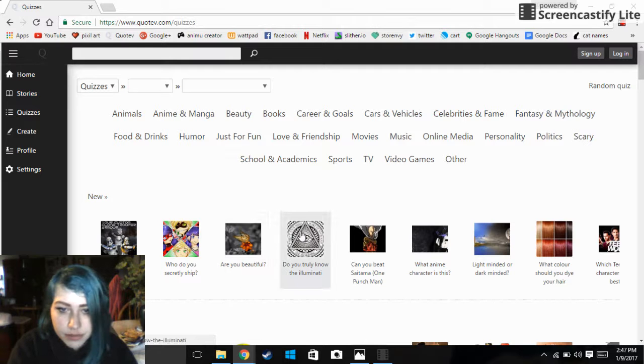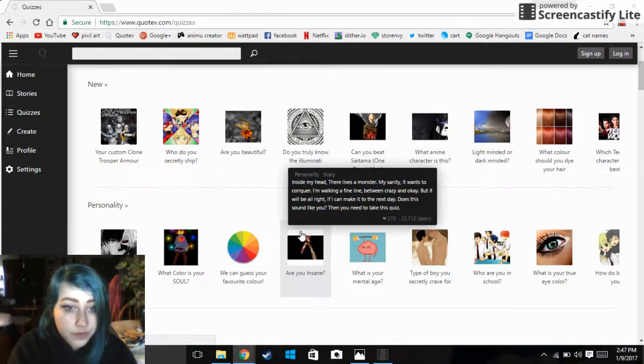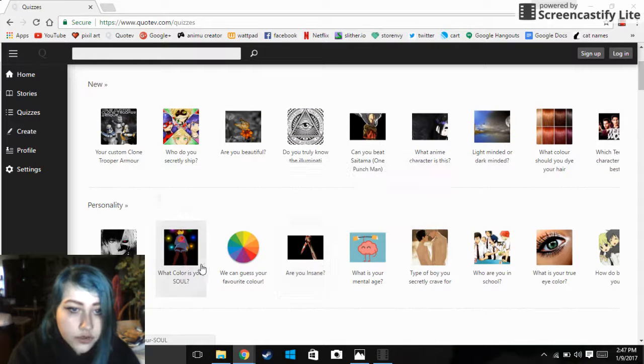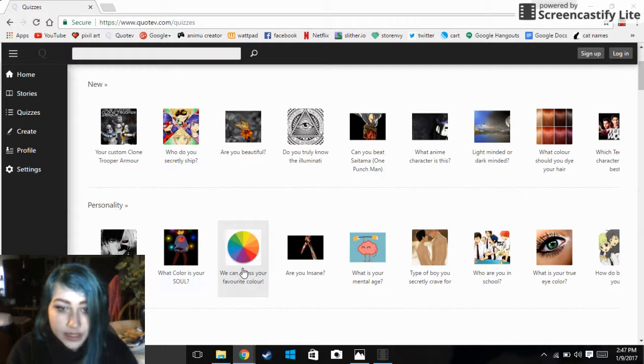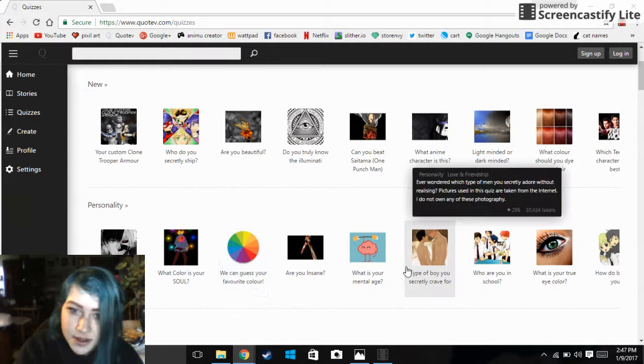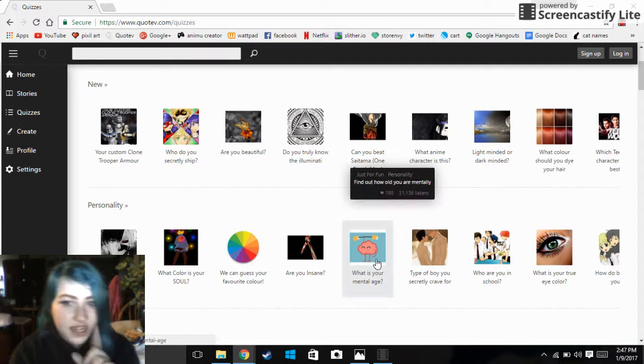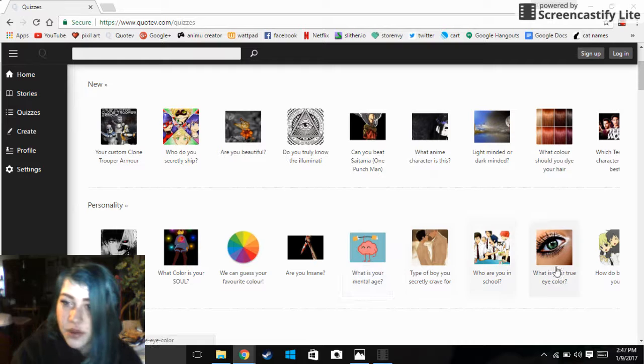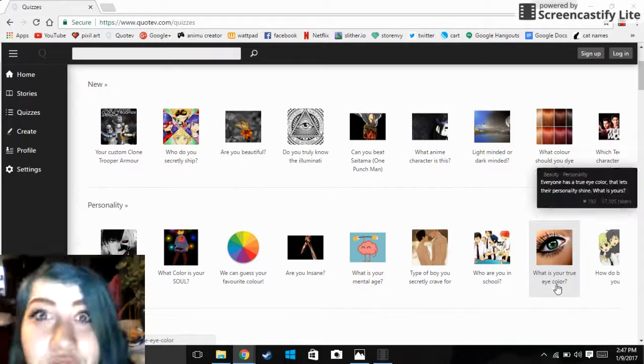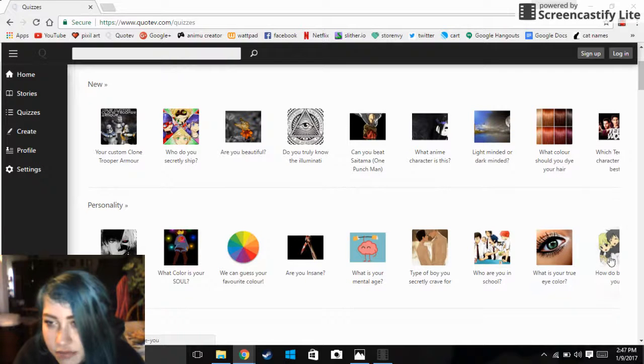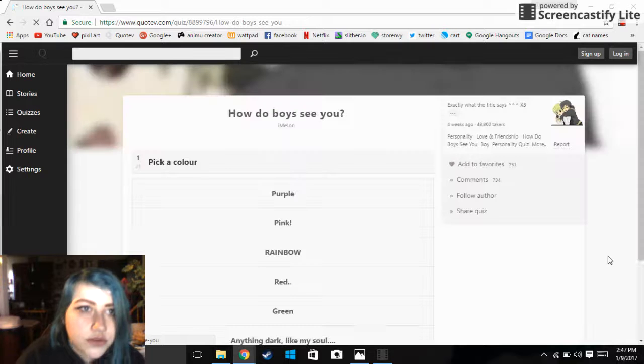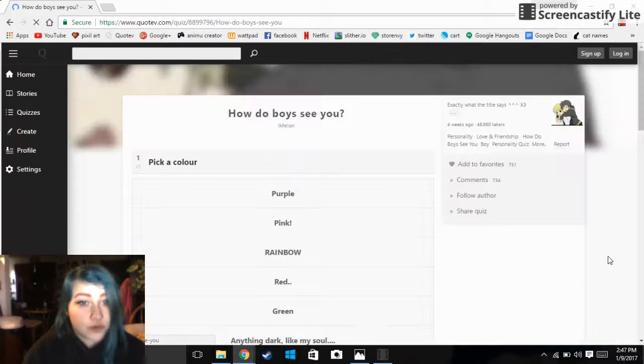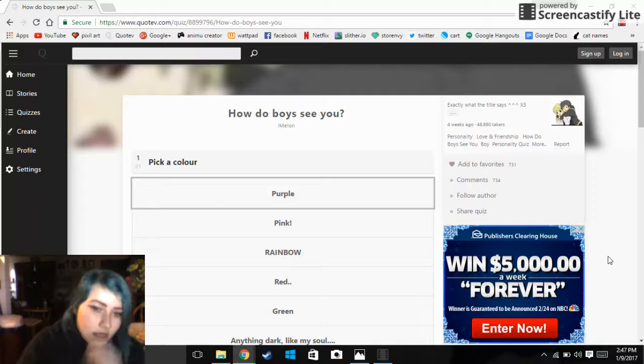Who do you secretly ship? Are you beautiful? No. What color is your soul? Blue. We can guess your favorite color: blue and red. What is your mental age? 18. What is your true eye color? Blue as fuck. What is this? I'm doing this one. How do boys see you?